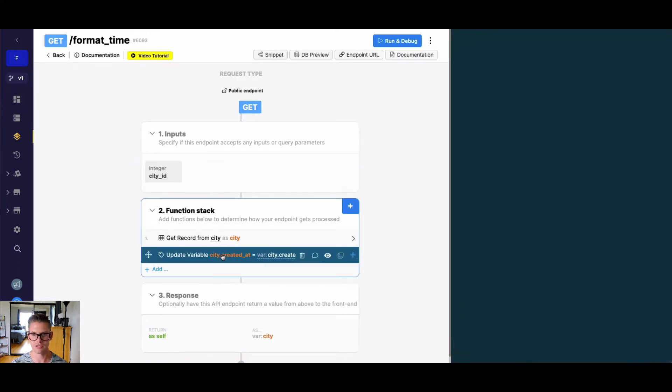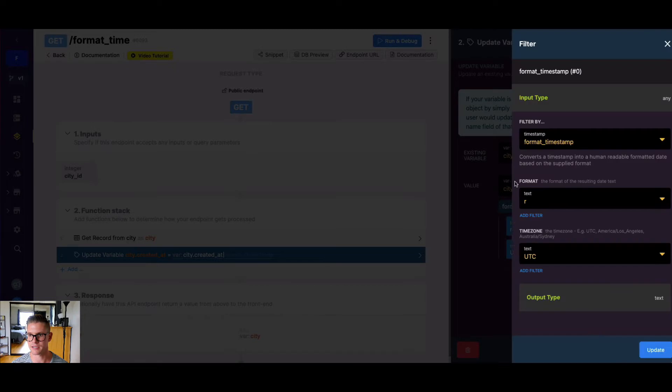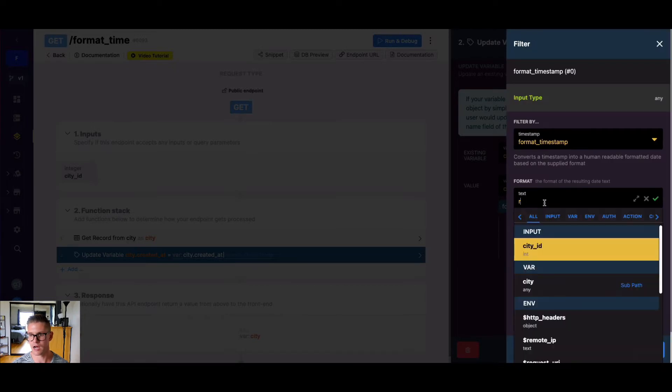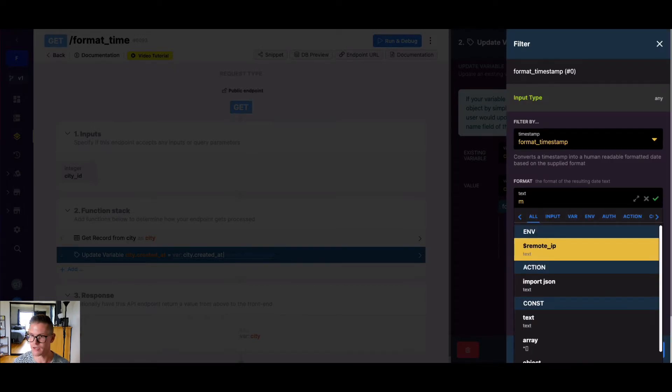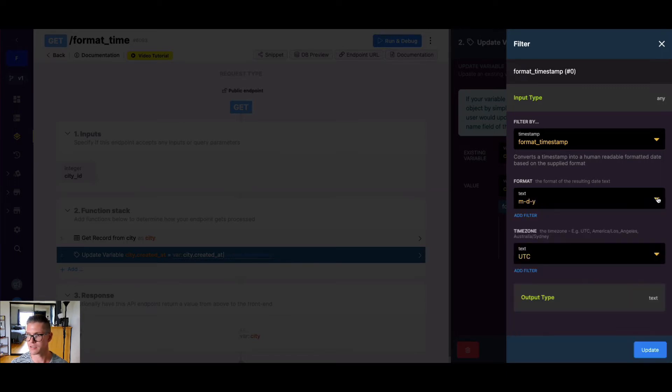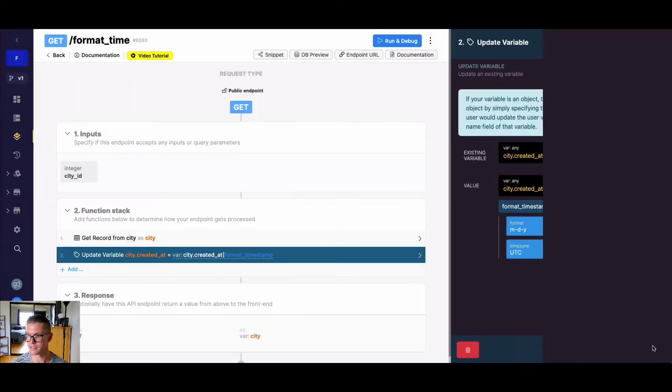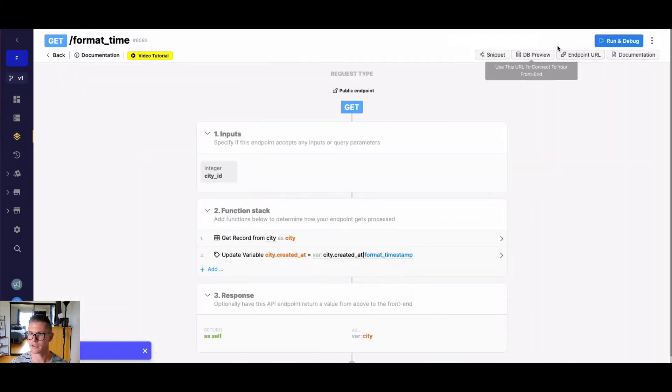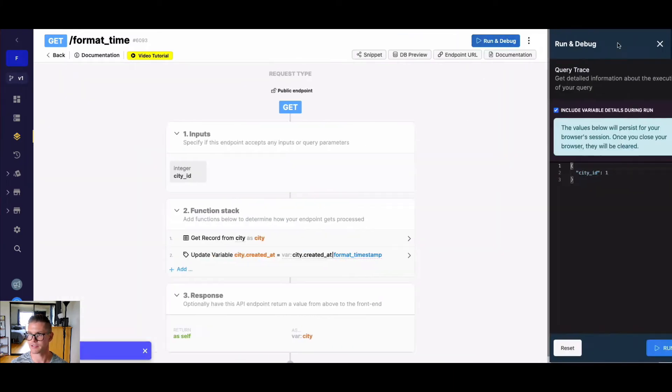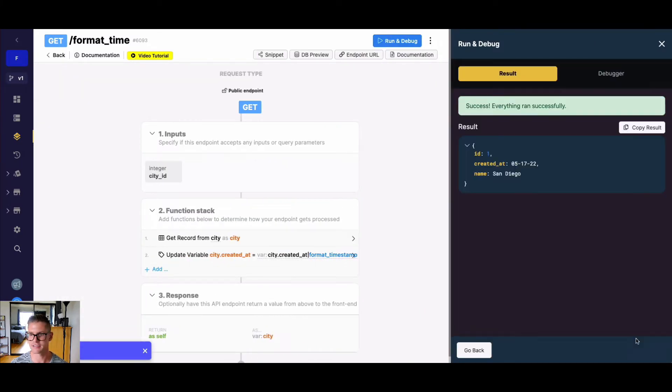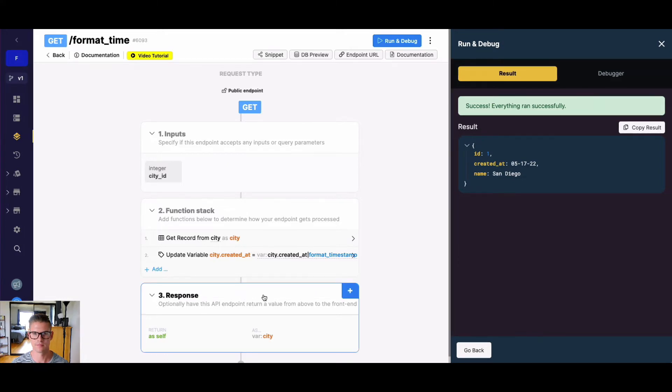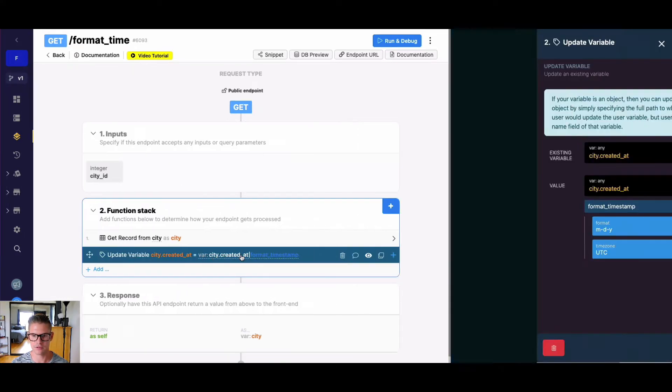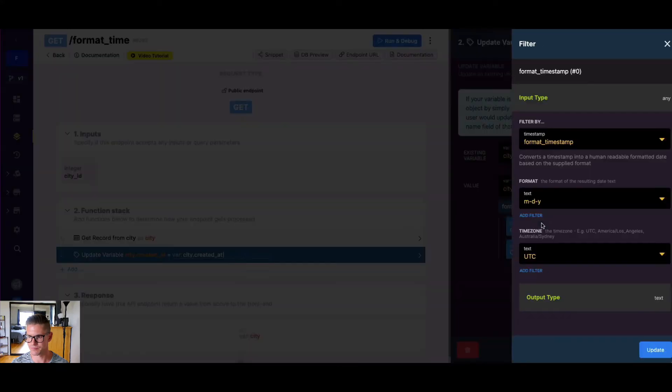But I want to show you some other examples where we're actually creating our own format. So for example, if I do something like lowercase m dash d dash y, and I go ahead and hit update and save that. And I actually have this written down. Normally, I would actually need that list to go back and look, we can see that that says 05 17 22. So May 17 2022.